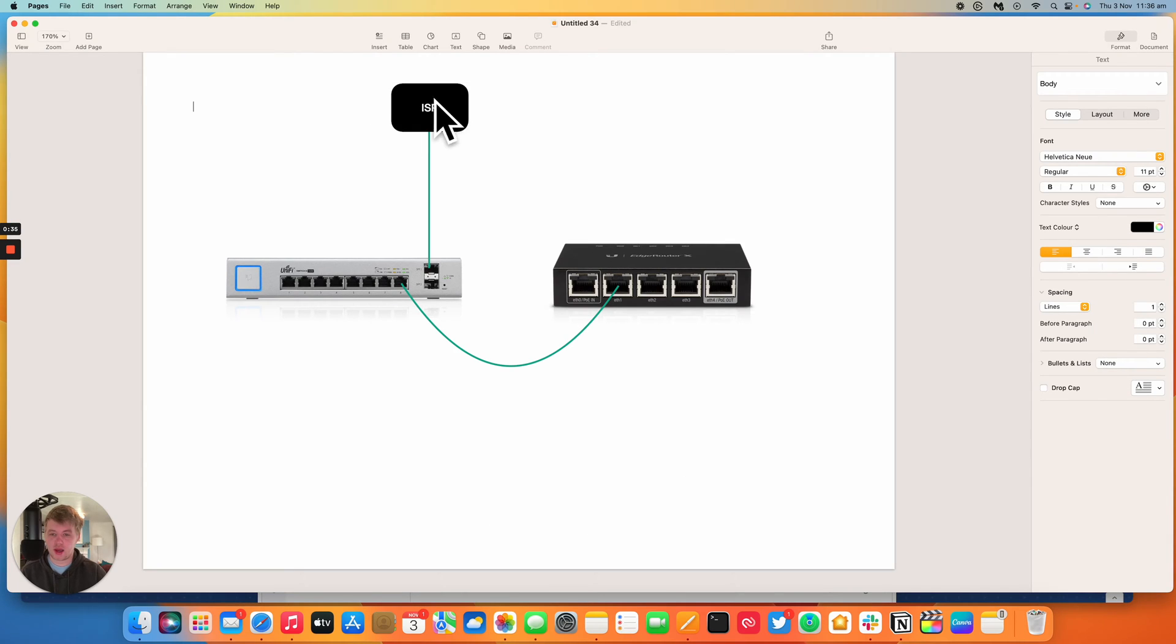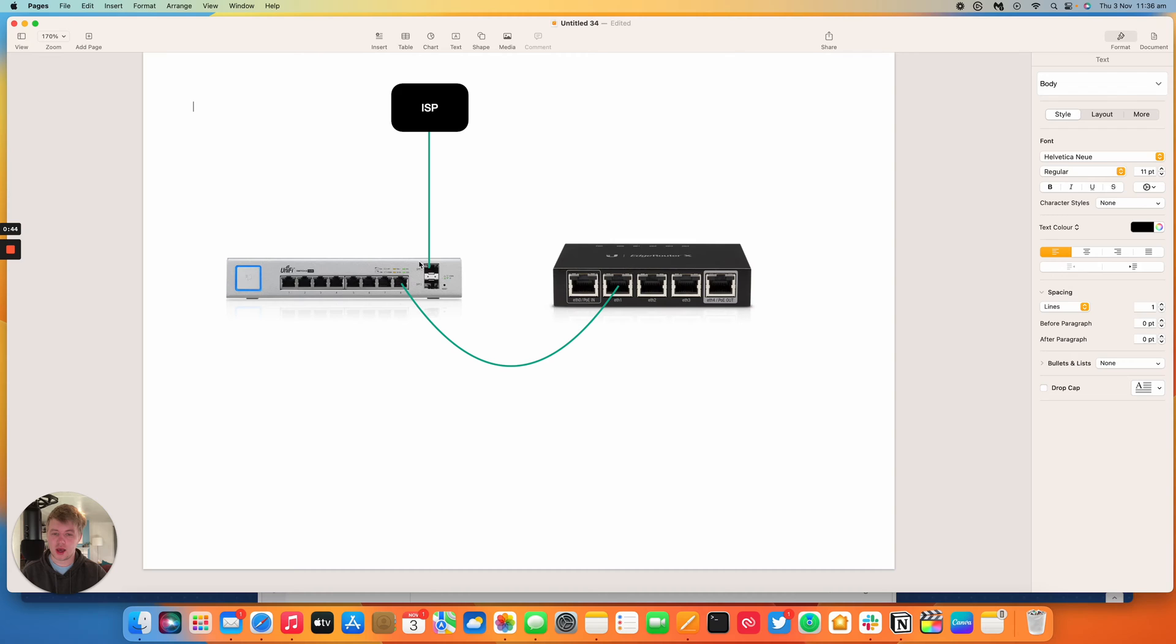In this example we've got an ISP connection coming in and I'm going to assume that they provide us with a fiber connection and an SFP module. I need a way of getting that connection through to my edge router without the need of a media converter.